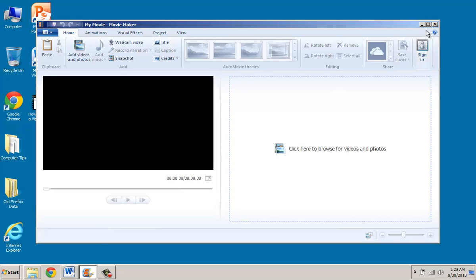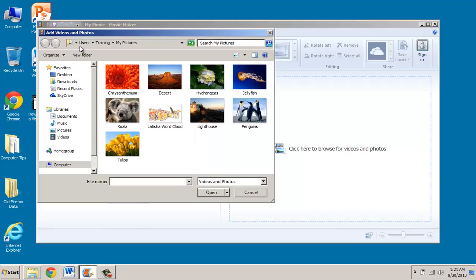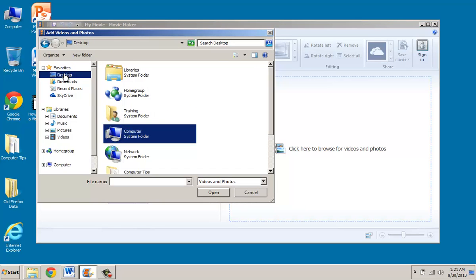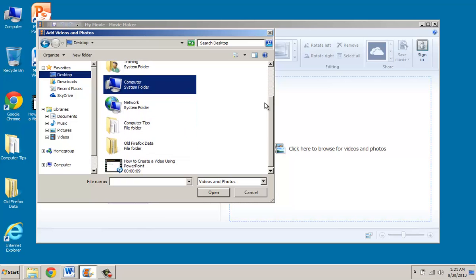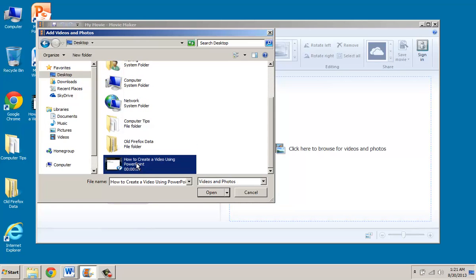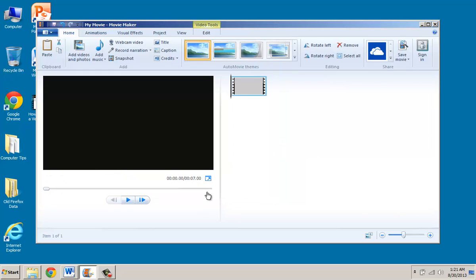And now that Movie Maker is open, the only thing I'm going to do at this point is add in the videos. So if I look at the top Home tab, I'm going to click Add Videos and Photos. I'm going to select the desktop and I'll move my scroll bar down so I can select the video that I created with PowerPoint and I'm going to click Open.